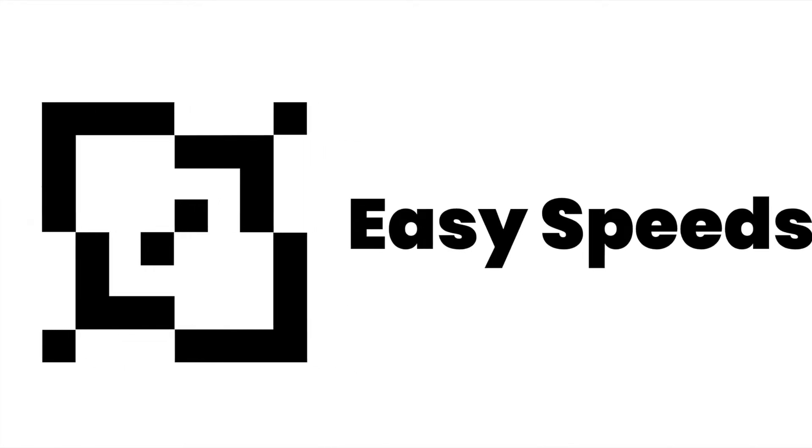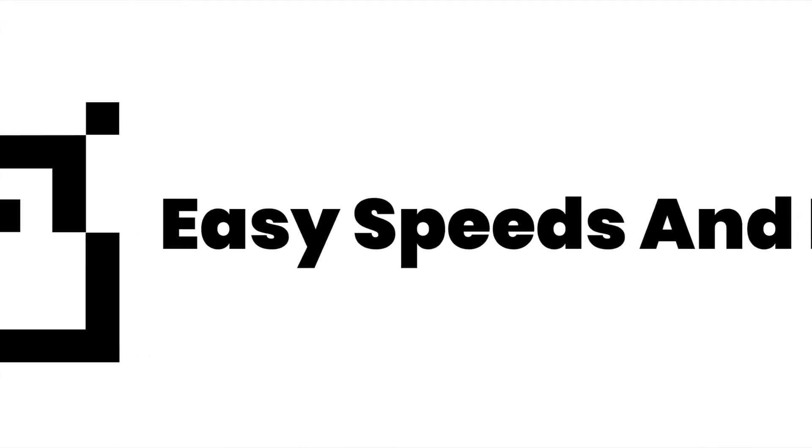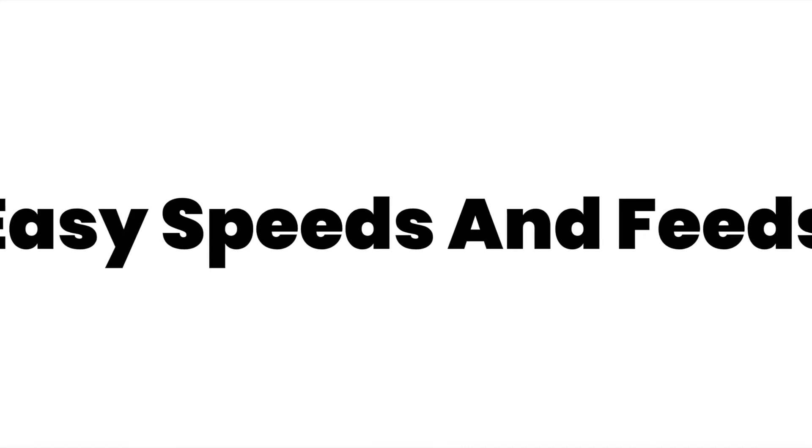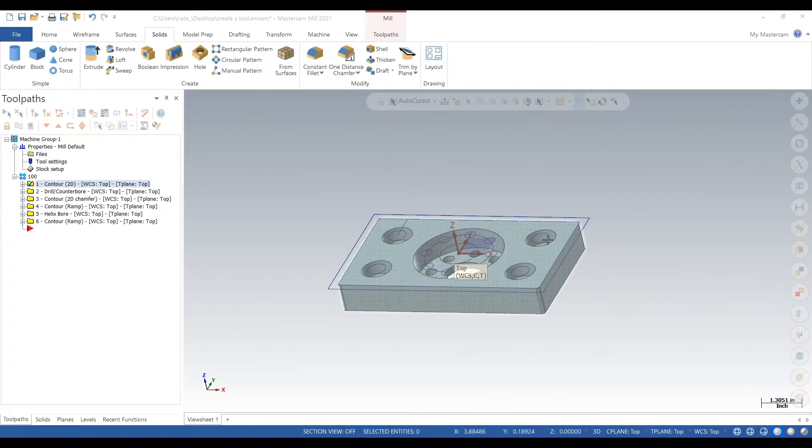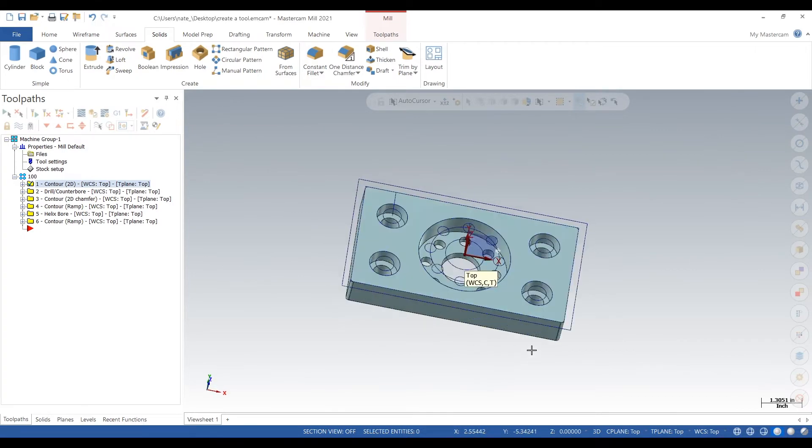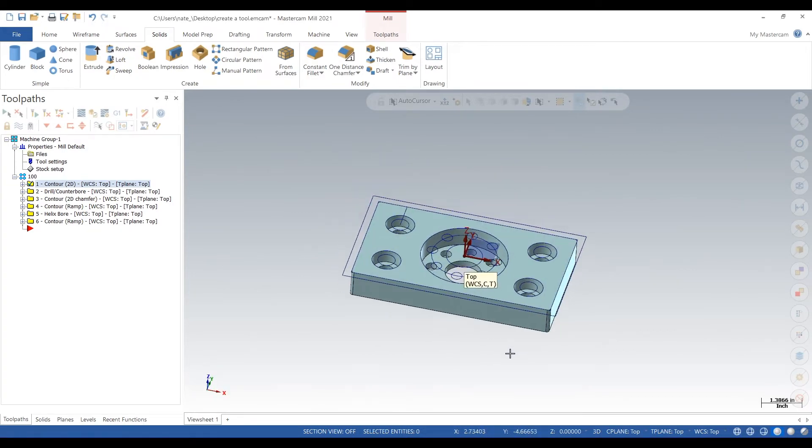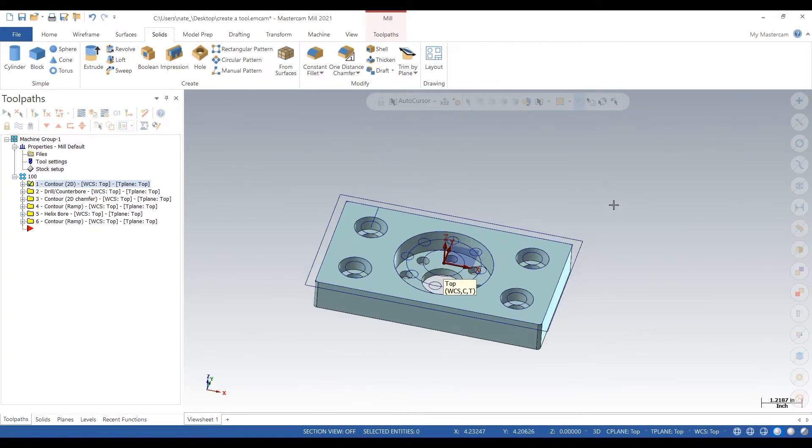Hey what's up everyone, this is Easy Speeds and Feeds. In this video I'll show you how to do a stock model. So here's the part and we want to create a stock model so we can verify all of our tool paths.